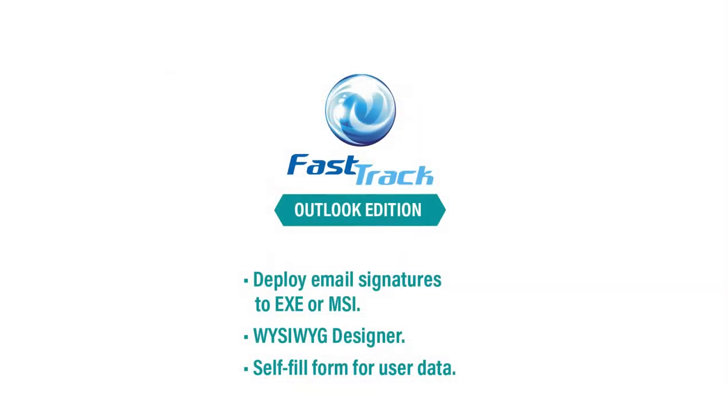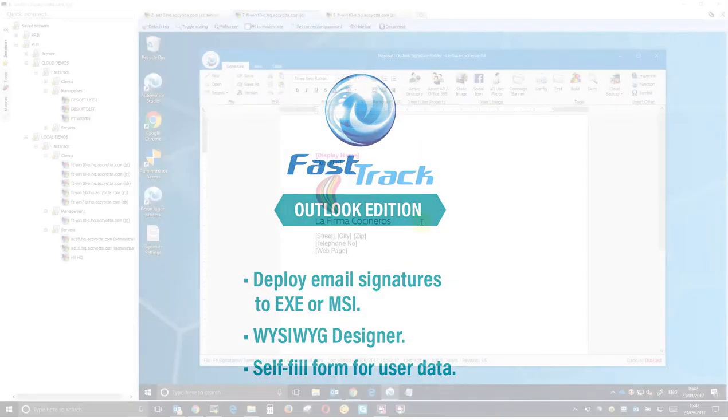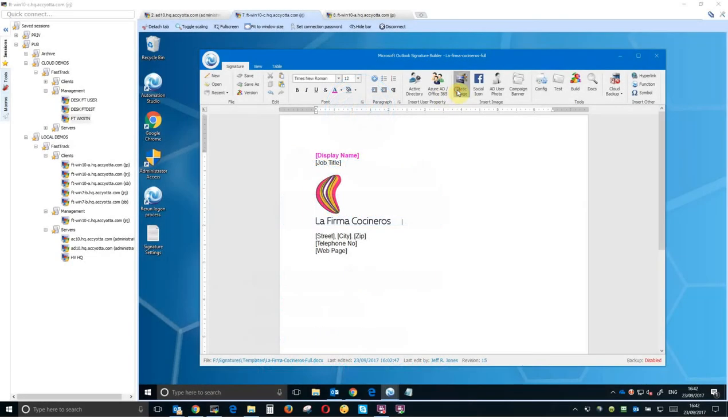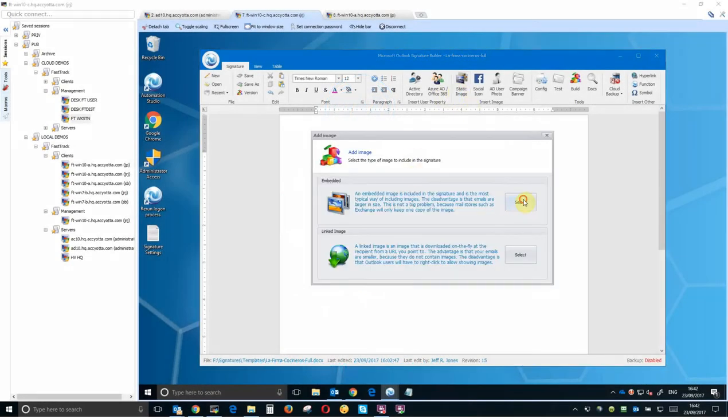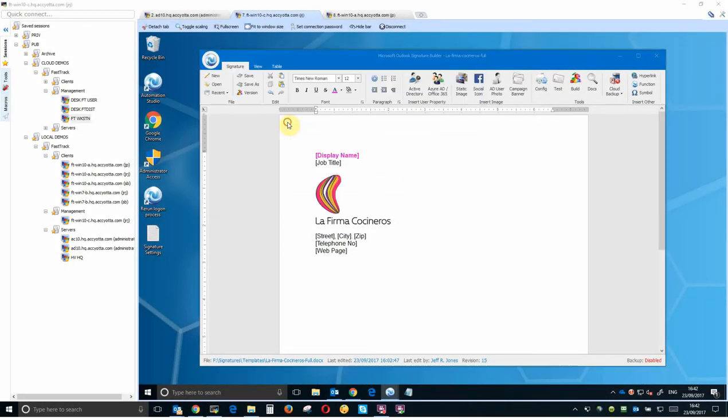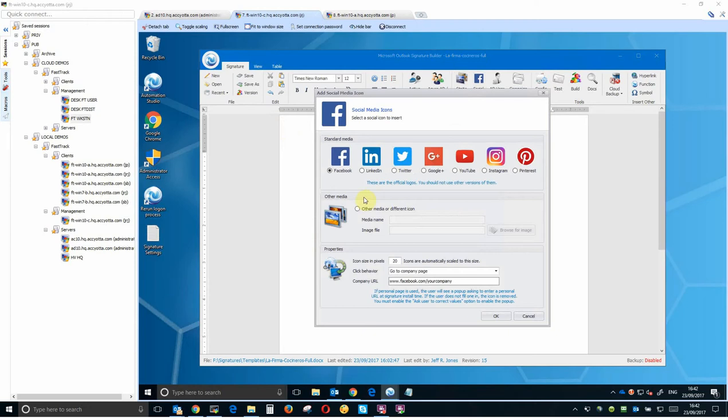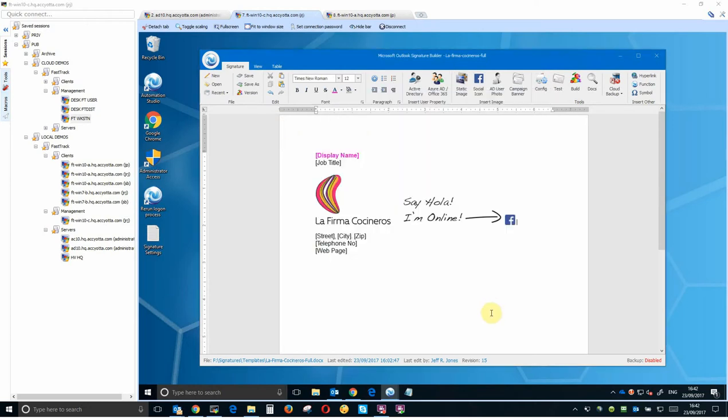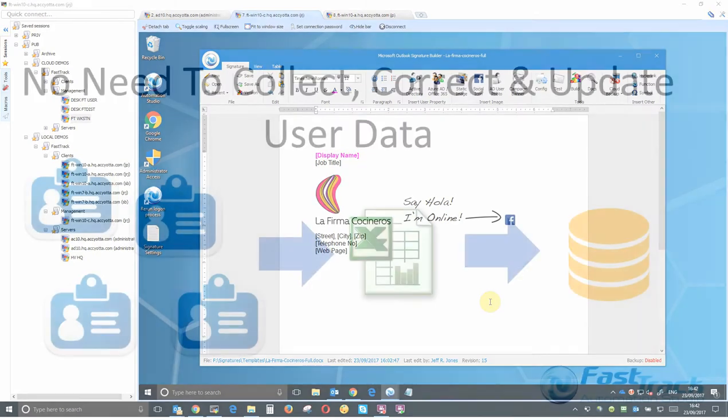The simplest and lowest cost means to deploy Outlook signatures is our Outlook edition. Absolutely no infrastructure is needed to create and deploy Outlook signatures, you can quickly create them with our WYSIWYG designer, and with the addition of official social media icons you can utilize email to grow your social media awareness too.